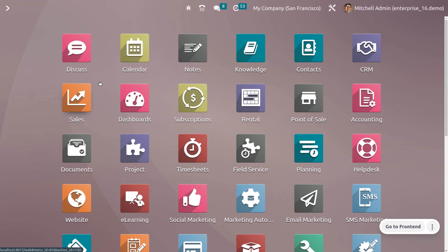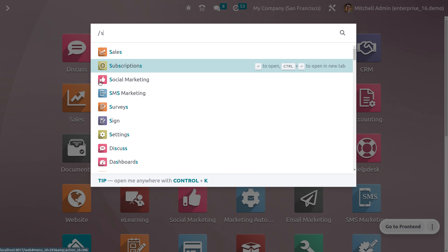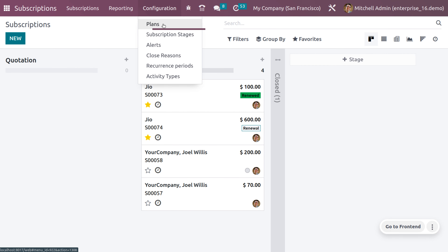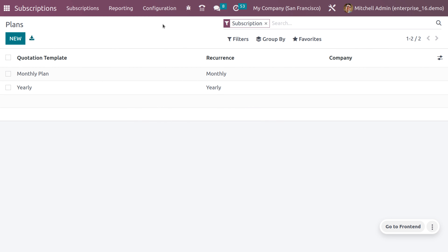Welcome back to another video. Let's discuss what subscription is in Odoo 16. A subscription is an agreement between a customer and a provider for a specified period of time in exchange for recurring payment for the services used by the customer. Subscriptions can be used in various industries such as e-commerce, entertainment, and media.